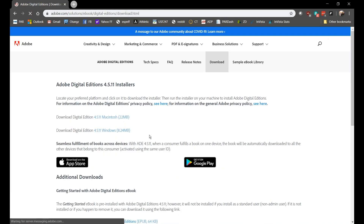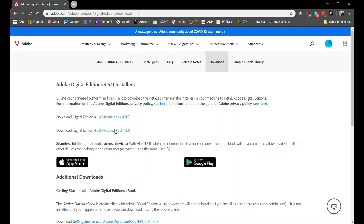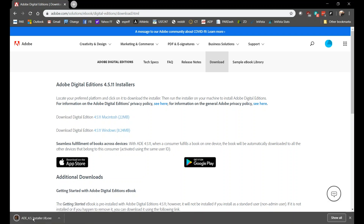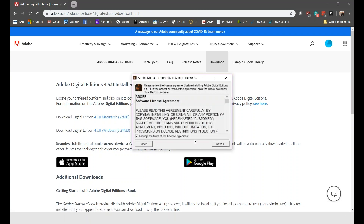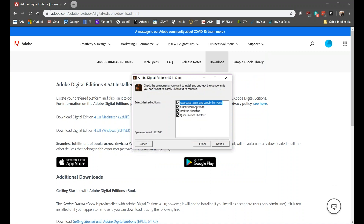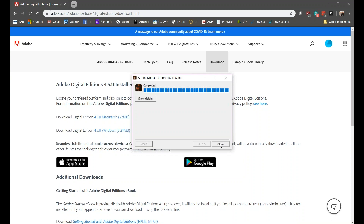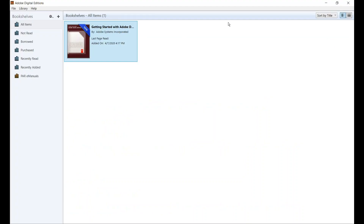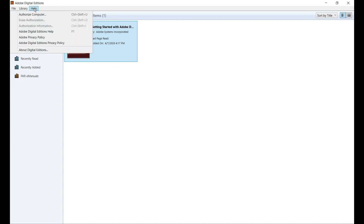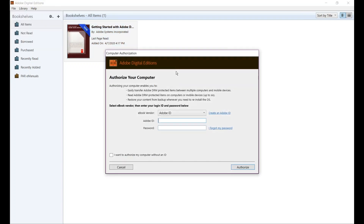Select either Windows or Macintosh and run through the installation. Once the installation is complete, open the application, click on Help, and select Authorize Computer. Then sign in using the Adobe.com login information that you just created.